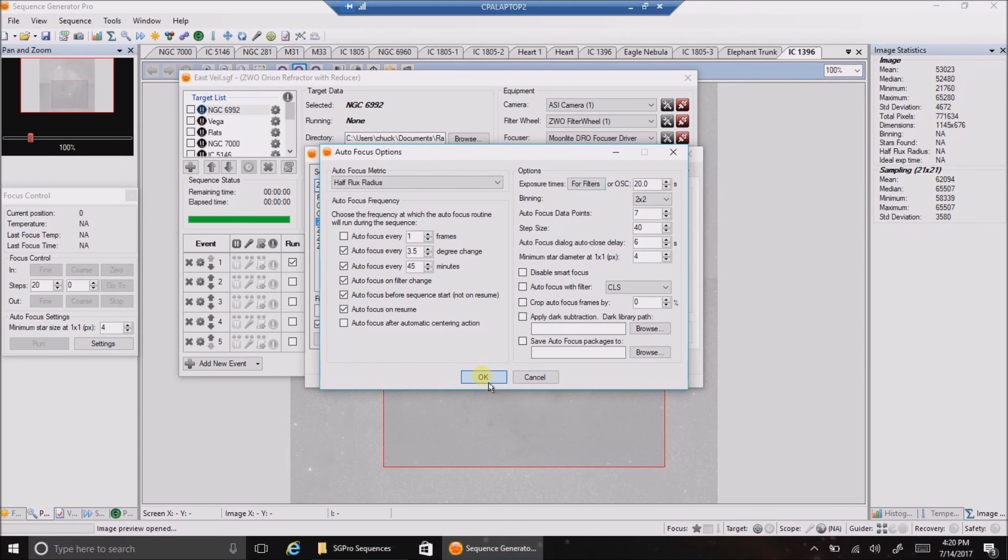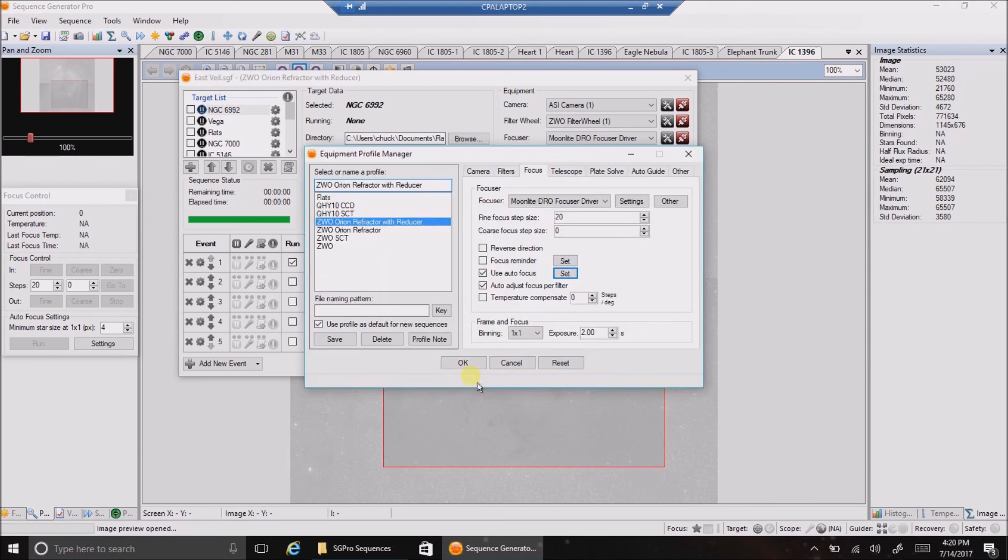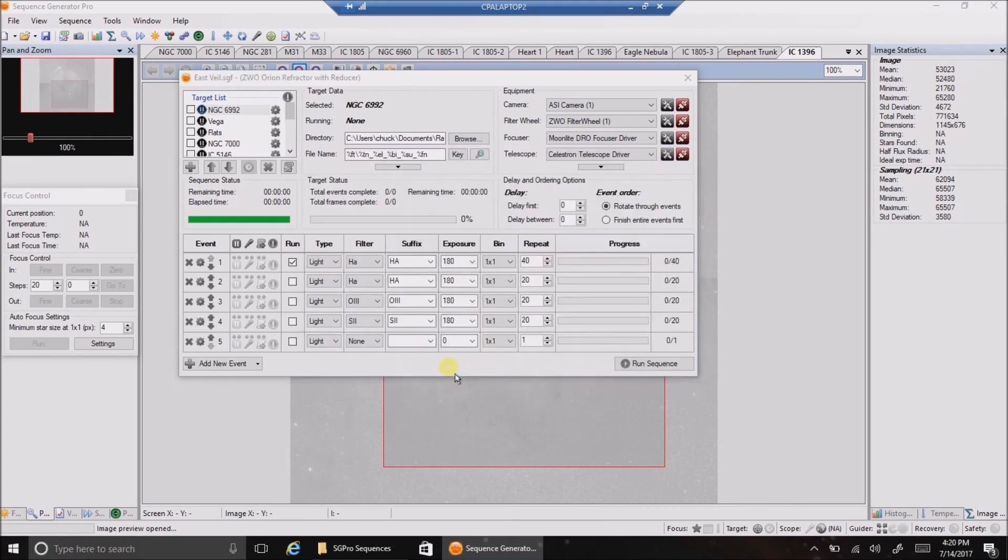And that's it. Okay. That's all you have to set for autofocus. I hope that helped. And I'll just save that. Okay. See you later, guys.